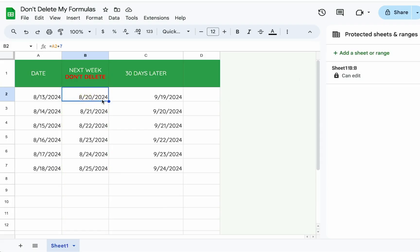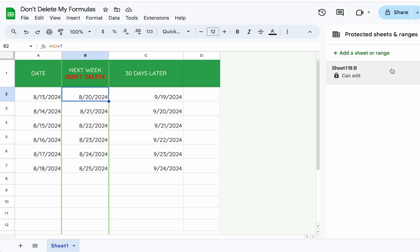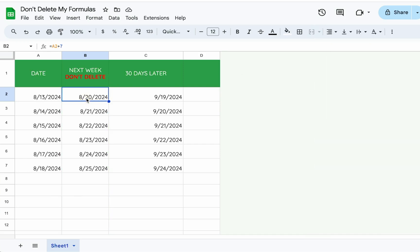And still to this day, people come in here, they delete the protection and then they delete your formulas. And you're like, no, why are you doing that?